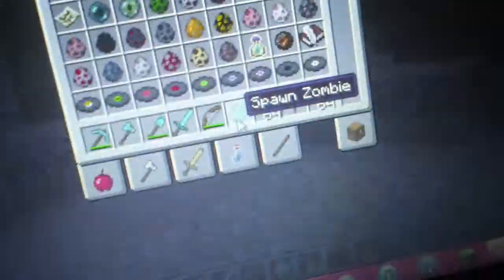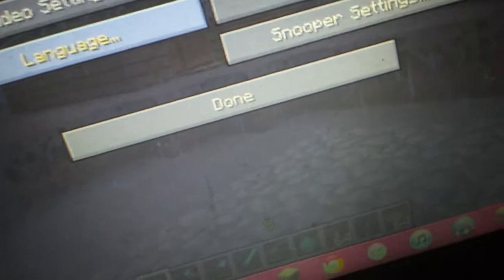I love this world. This is so cool. I'm gonna spawn a creeper. No.